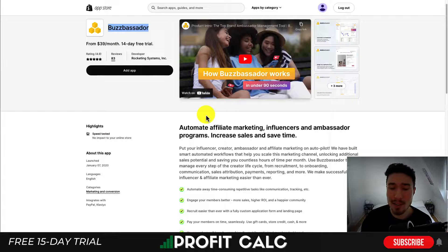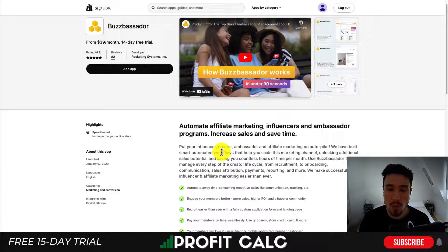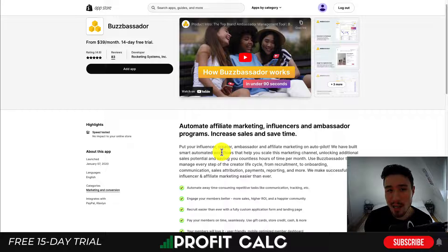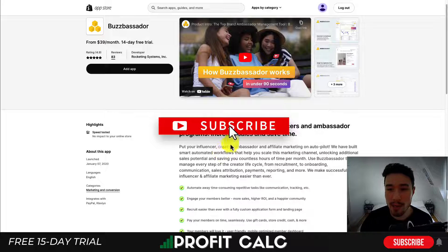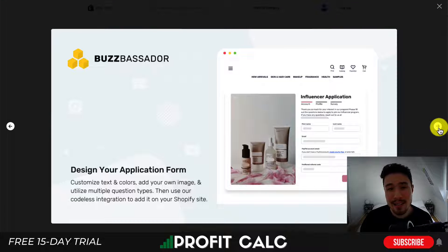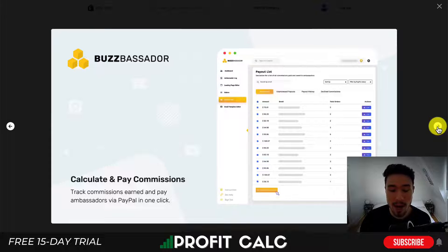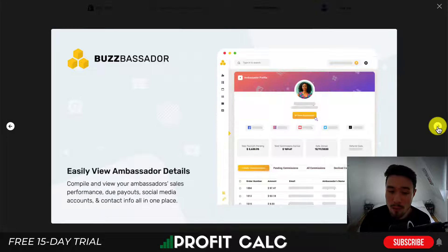Next, we'll take a look at Buzzbassador. It's going to allow you to automate affiliate marketing, influencers, and ambassador programs to help increase sales over time. Building a sense of community can be great, especially if customers really like your products — you're giving them the ability to help generate revenue for themselves, but also to spread the message of your brand. Affiliate marketing can be great as you're paying for purchases and getting your users and affiliates to sell the products for you. So it makes it easy to design your application form, calculate payments and commissions, as well as build custom landing pages for your ambassadors.